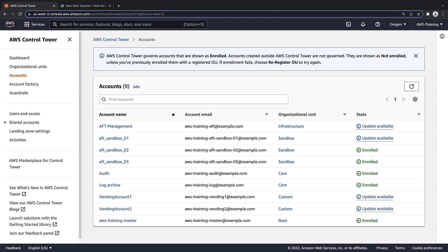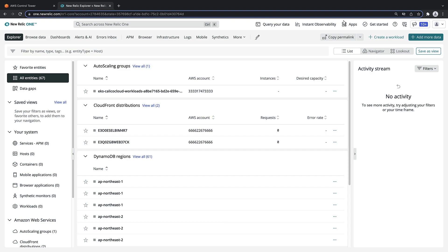Next, we'll need to retrieve our New Relic account ID. We can find the account ID in our Subscription Management settings.